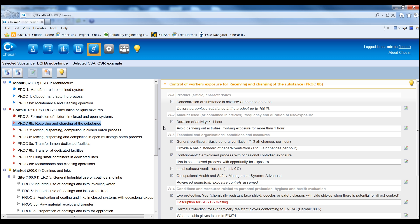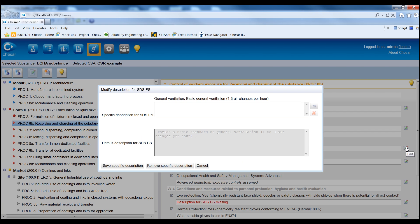In KESA, the conditions of use are called determinants. Here it is also possible to modify the default selection of standard phrases.